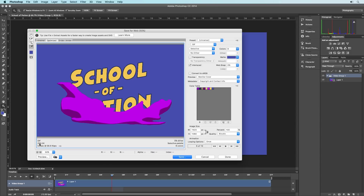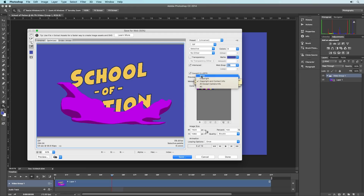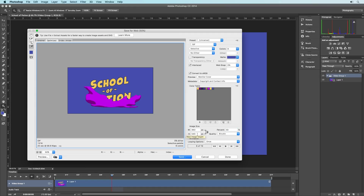Keep in mind that Interlaced will increase your file size slightly. Web Snap converts your colors to web-safe colors, but you'll probably want to keep this at zero percent. Instead I like to use Convert to sRGB, which is supported by most modern monitors. Preview controls the color preview here — just keep it at Monitor Color. Metadata lets you add metadata info to your GIF; if you want to post anonymously you can select None. Image Size lets you adjust width, height, or percentage — for example type in 50 to scale it down.